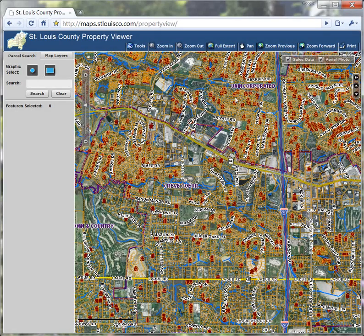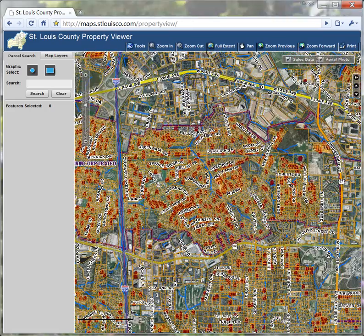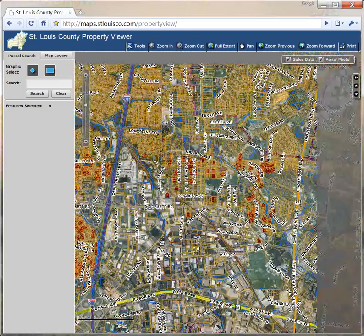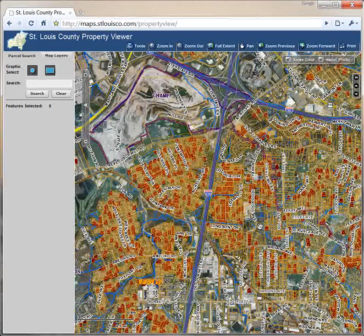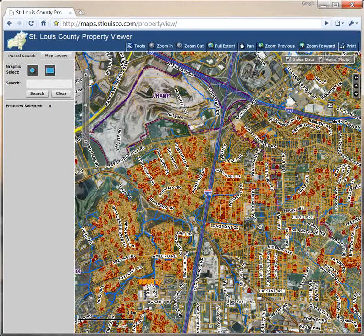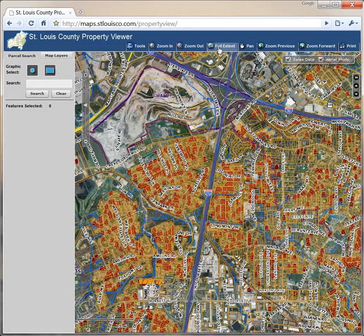You can move in the map by panning. Click the pan tool and drag the map in the direction that you want to go. You can also move around using the directional arrows on your keyboard. If you wish to return to the starting map, click full extent.